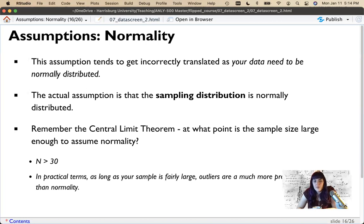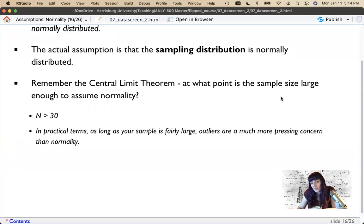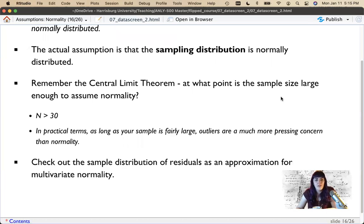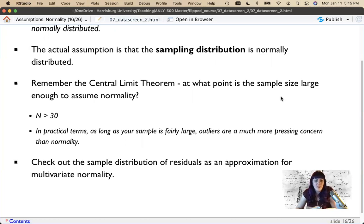In practical terms, as long as your sample size is fairly large, outliers are a bigger problem than normality, because many of the models we'll use are based on the mean as a model. The mean is negatively affected by outliers, especially in terms of model fit. To check, we can look at the sample distribution of our residuals or error as an approximation for multivariate normality.